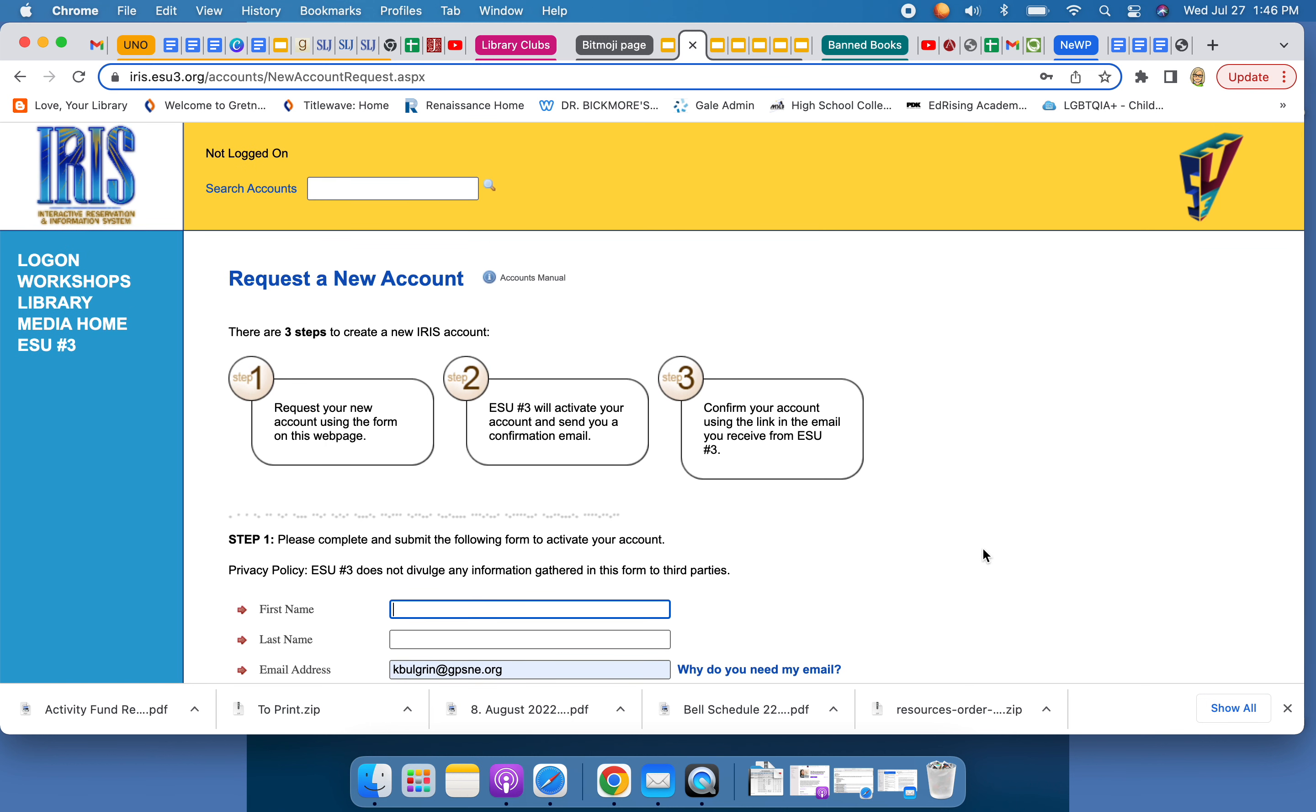So you'll fill this information out and then say request my account. And then IRIS will send you an email to verify with your passwords and everything.